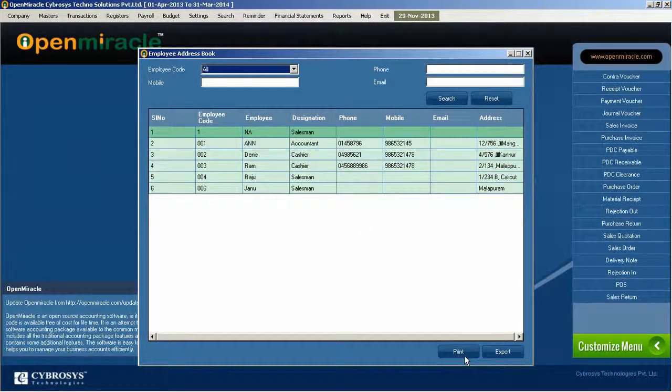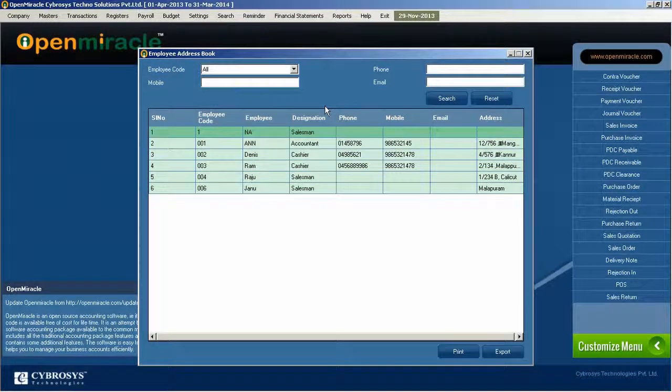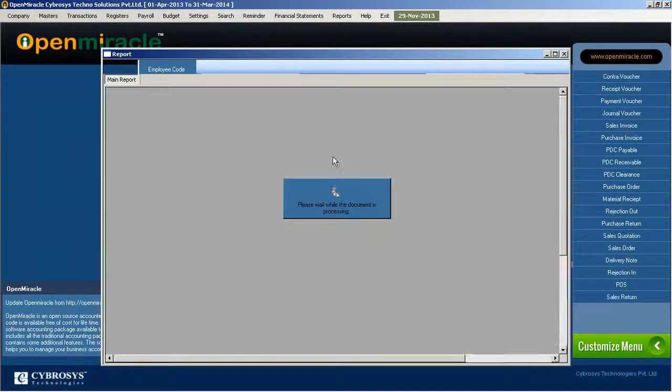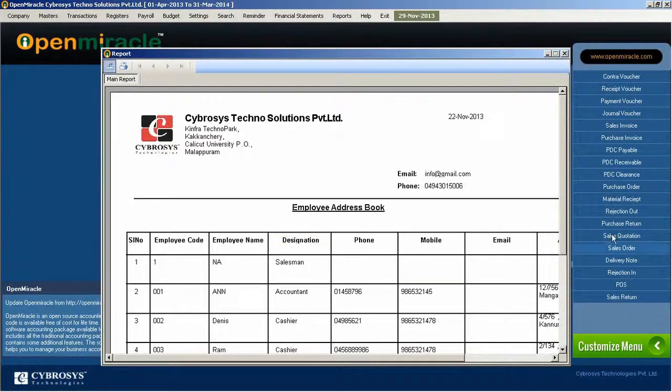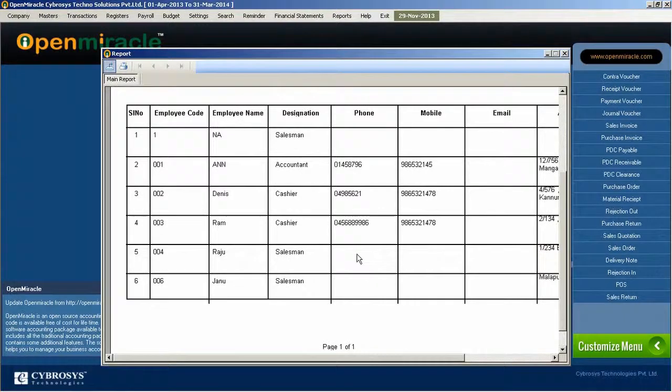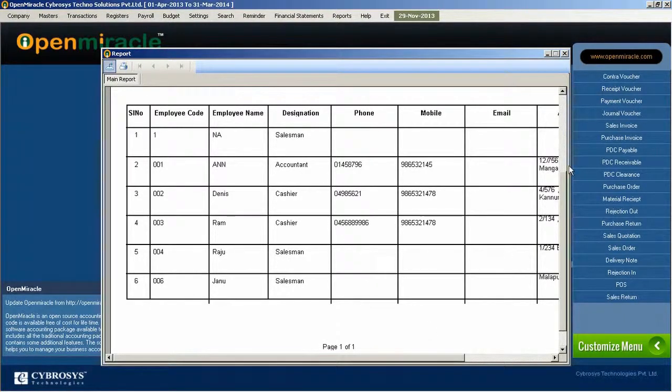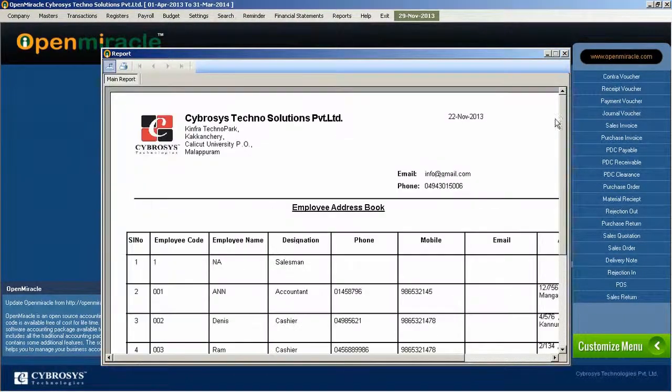If you go down, you can see the print out section. If you press the print option, you can see the report of the employee address book. You can just print it accordingly, one by one.